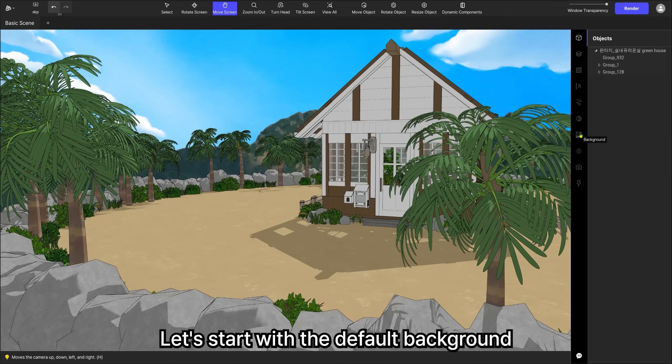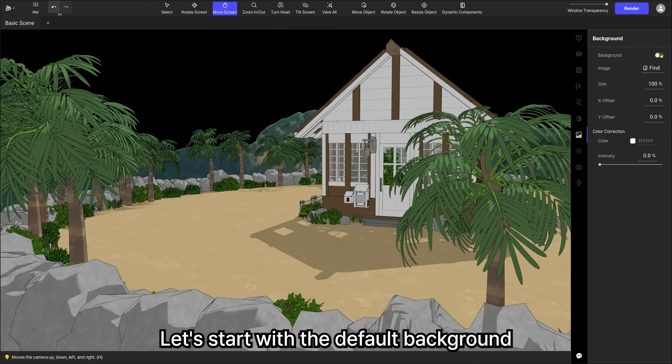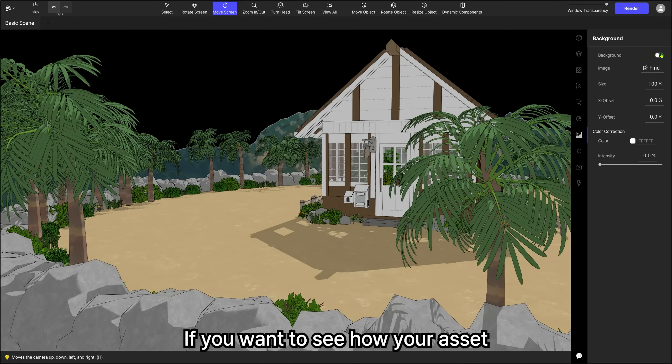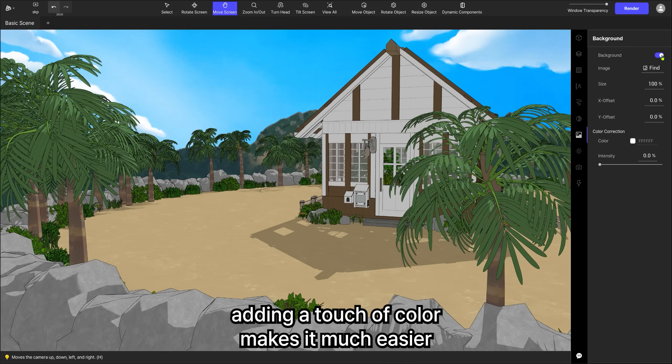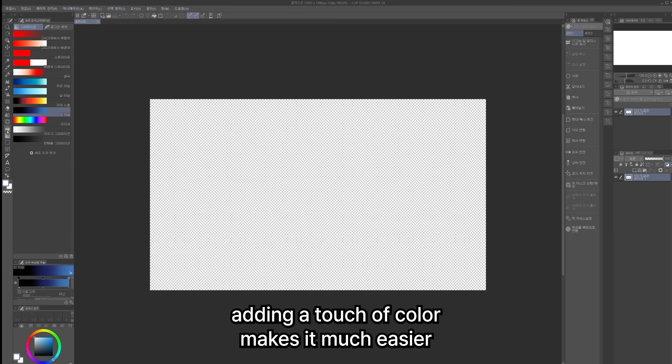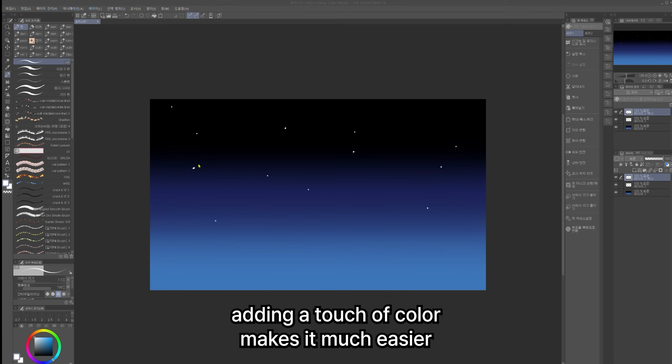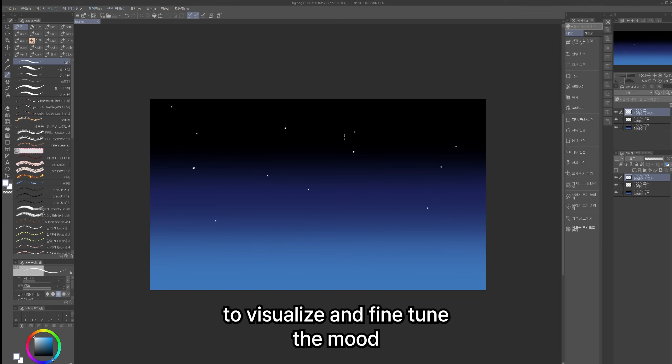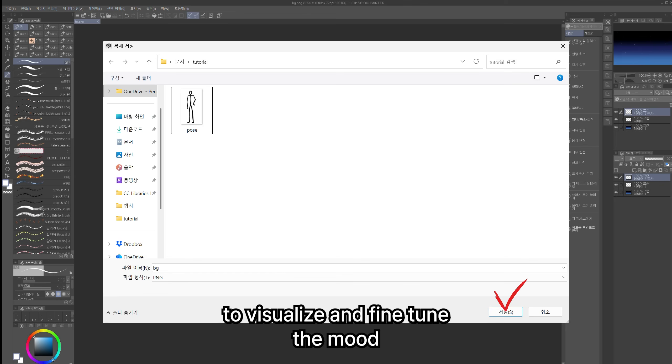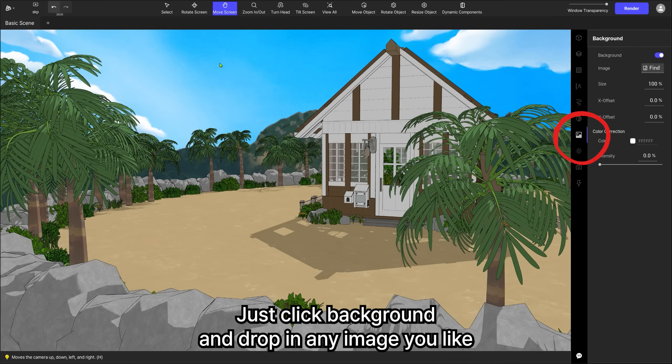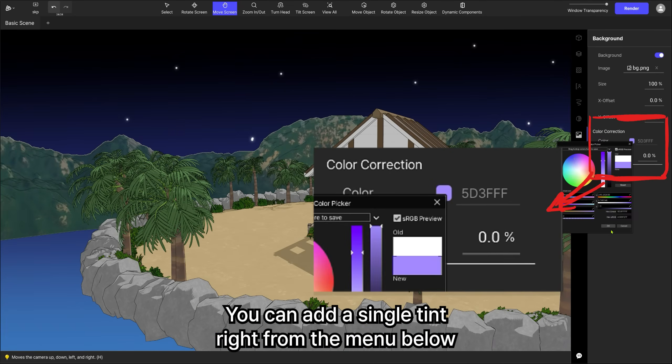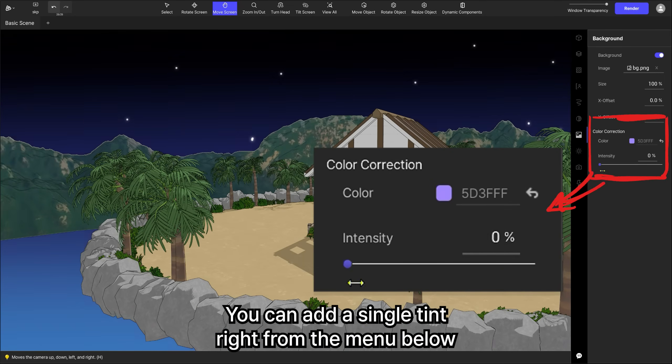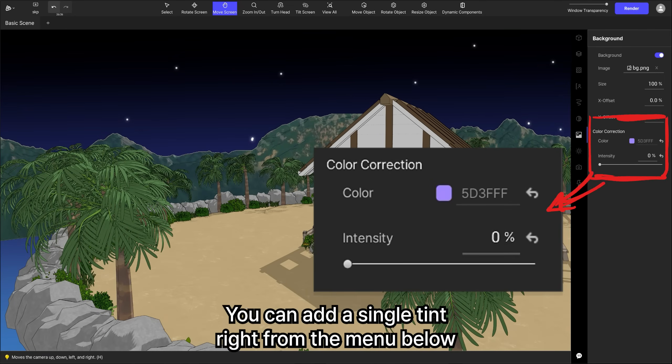Let's start with the default background. But if you want to see how your asset blends with a real background, adding a touch of color makes it much easier to visualize and fine-tune the mood. Just click background and drop in any image you like. You can add a single tint right from the menu below.